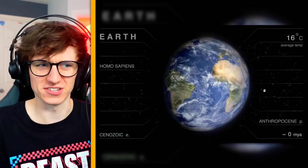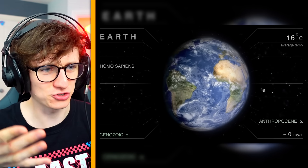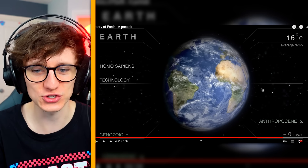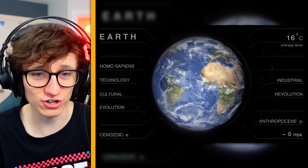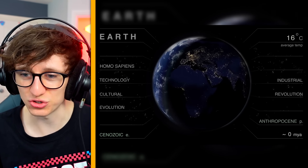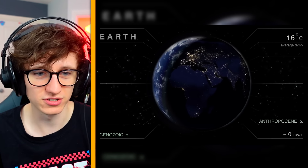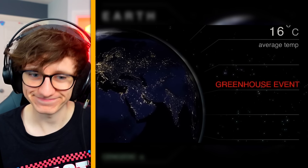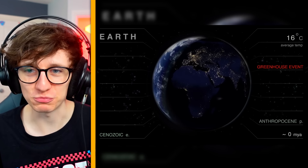There's Homo sapiens knocking about — we started turning up about 200,000 years ago, which is just nothing compared to even 1 million years ago, never mind 4000 million years ago. There's now technology — we've got lights, the industrial revolution, greenhouse event — surprise surprise.